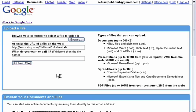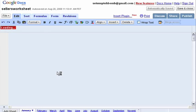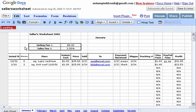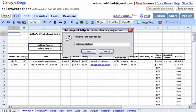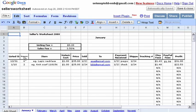Now the file will automatically open in your Google Docs account. Then it's just a matter of renaming the file if you'd like to, and clicking on the Save and Close button.